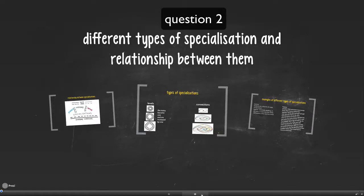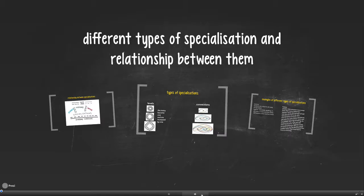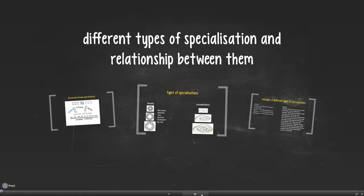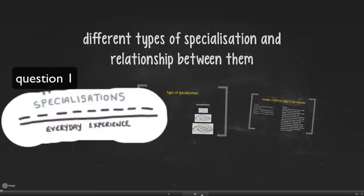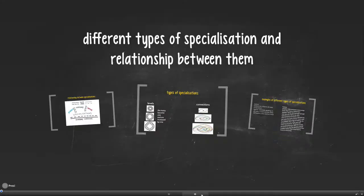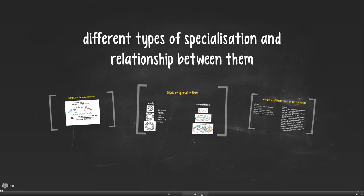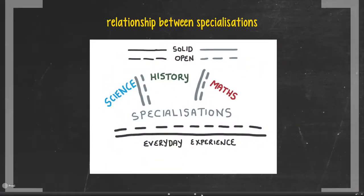The second question we ask ourselves when doing educational analysis is: what are the different types of specialization and the relationship between them? This follows quite logically from the first question, which asked about the relationship between the everyday world and the specialized world. Now we're moving into the specialized world and looking at the different types of specialization which are possible.